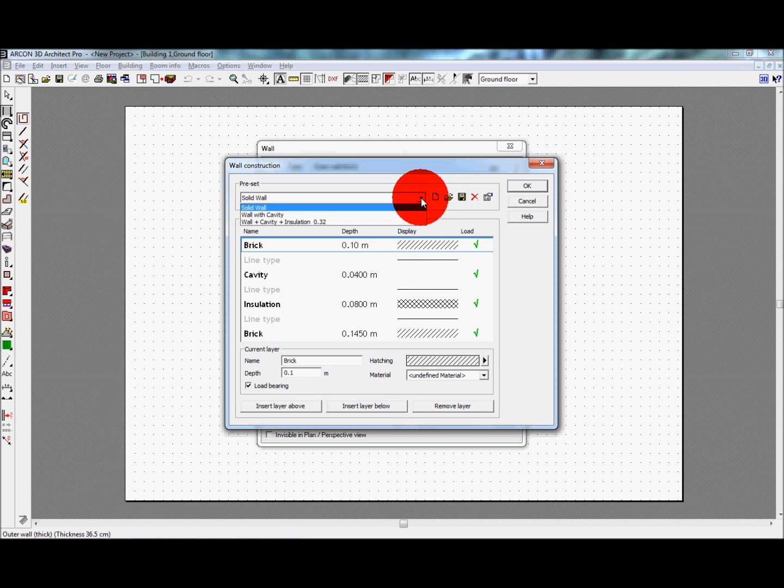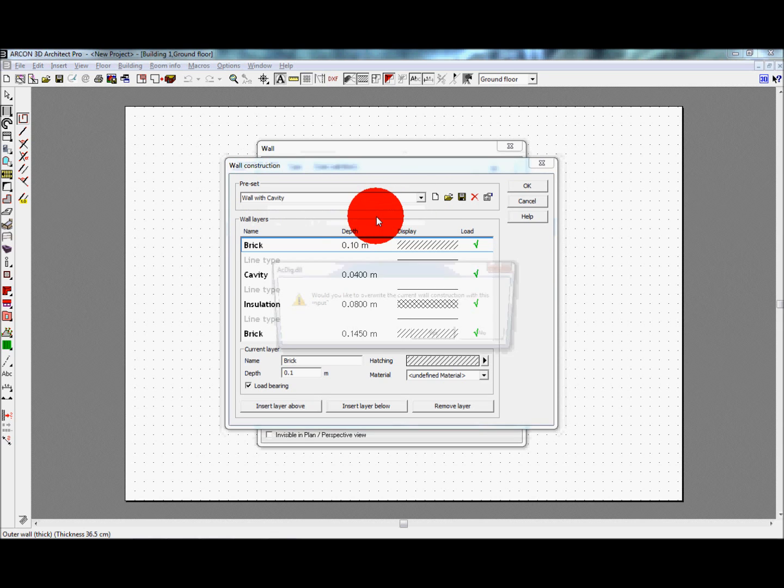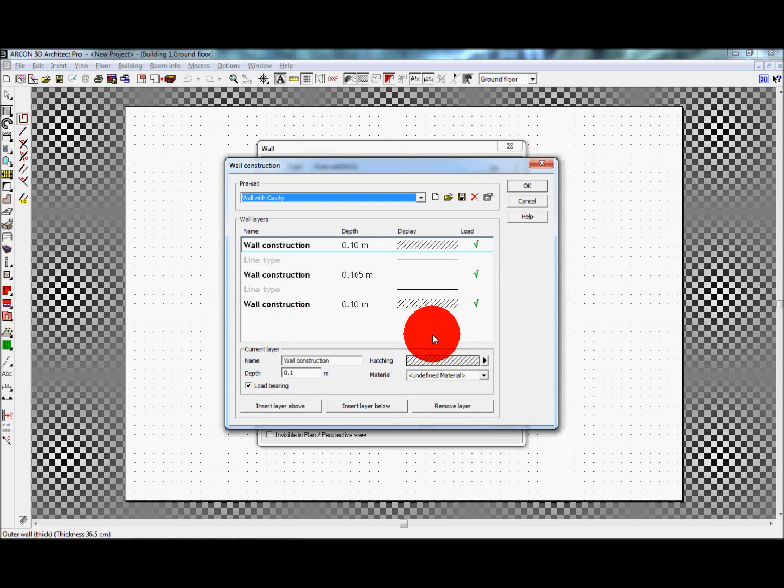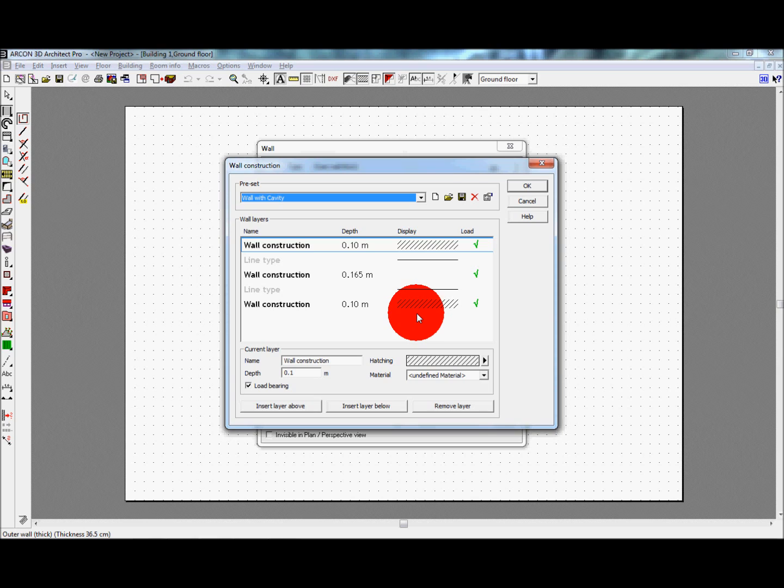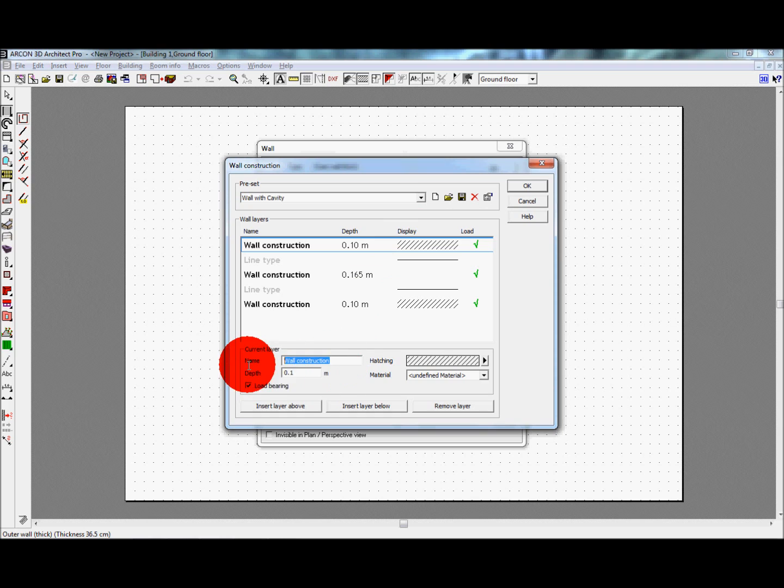If you do not have the correct wall construction for your requirements, simply select new and we can then create our own. Each layer in the list below can be selected and amended. Here you can change the name for each individual layer, the pattern displayed for this layer, and its depth or thickness. By building up walls from new layers, you can match your chosen construction materials in your plans. You can also add or remove layers as required using the buttons at the bottom of the dialog box.